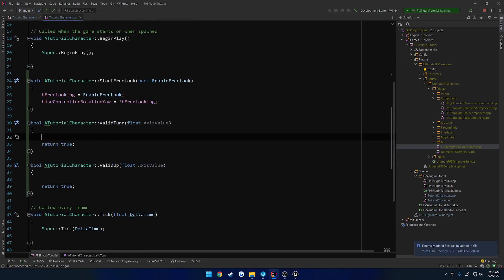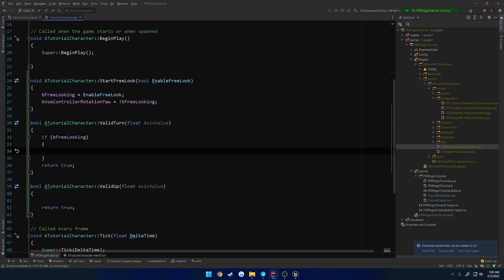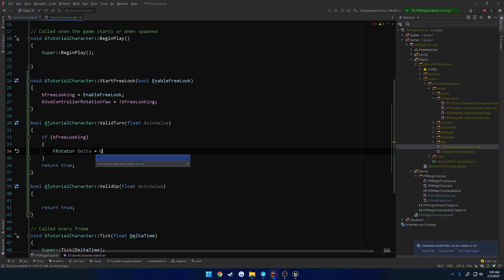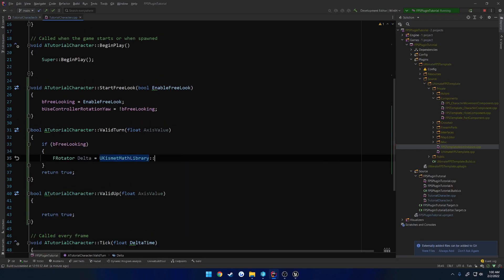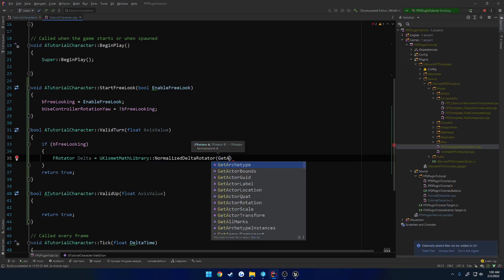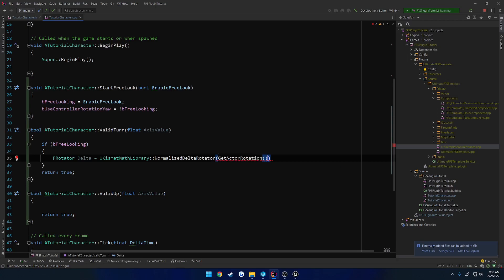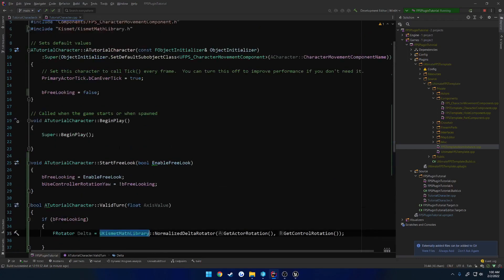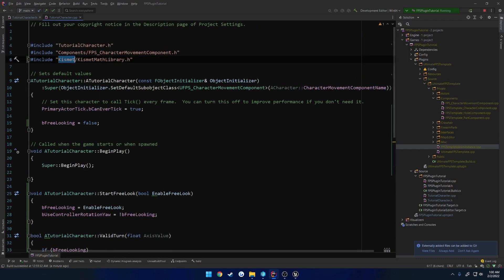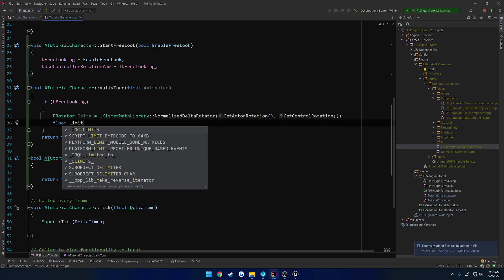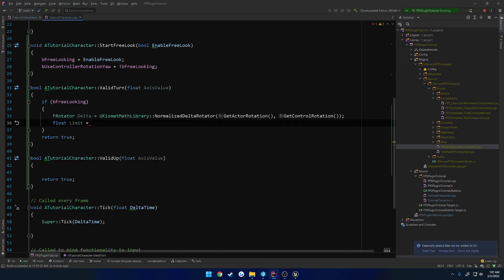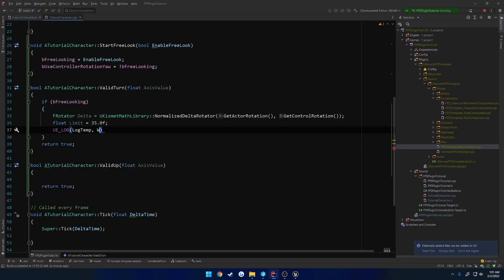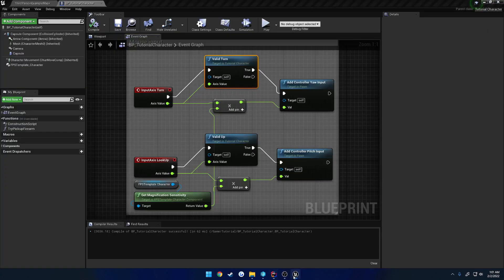To begin with valid turn, what we want to do is, if we're free looking, then we want to get our delta. So basically the difference between our current actor rotation and our control rotation. So f rotator delta is going to go our u kismet math library, normalized delta rotator of our get actor rotation and our get control rotation. In order to use the kismet math library, you have to include kismet math library. Now on top of that, here's where we check our limit. So float limit, and we're going to set it to 35. So here we also want to print out the delta, so delta percent f, and this is going to be the delta dot yaw, because that's the one we care about.